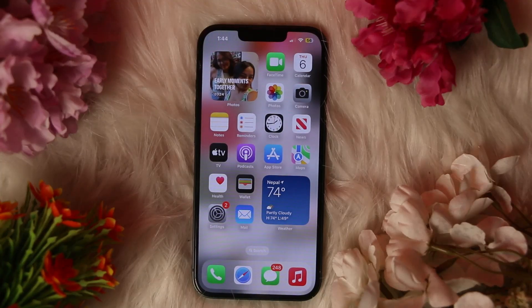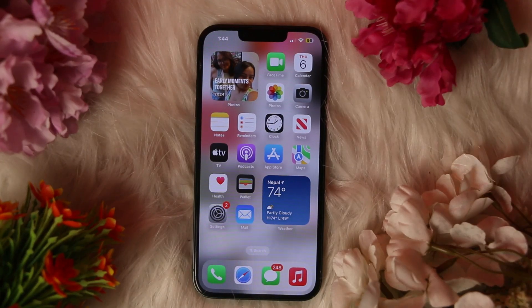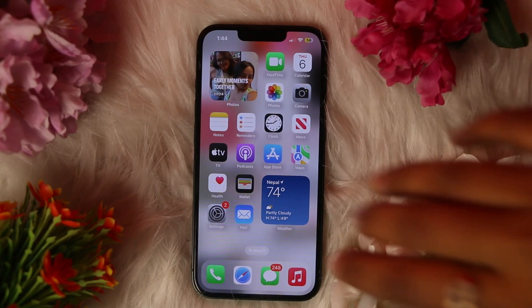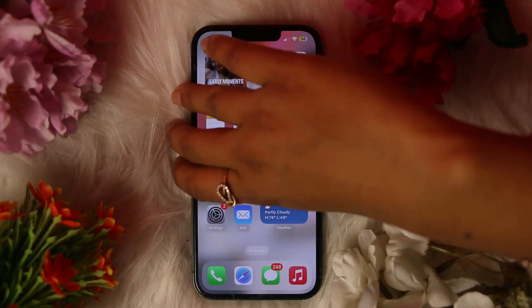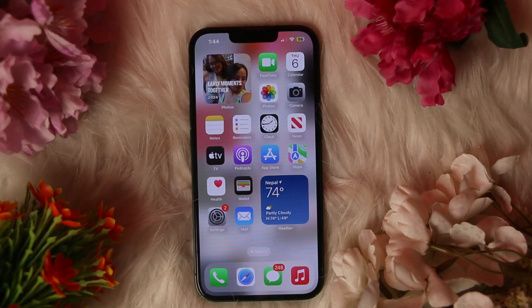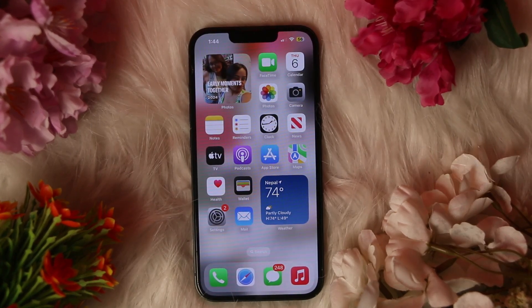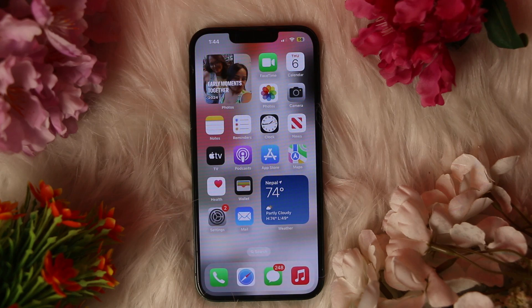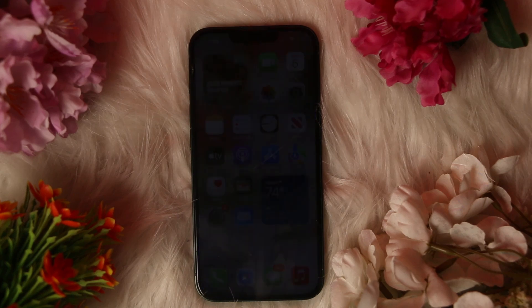Hey guys, welcome back to our another tutorial video. In today's video I'm gonna walk you through how to download the Talaan Alien Best Friend app on a device. To know what this app is used for, you need to watch this video till the very end. Let's get into the video.